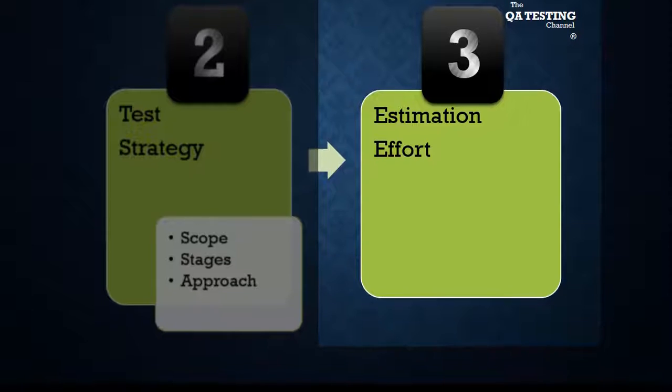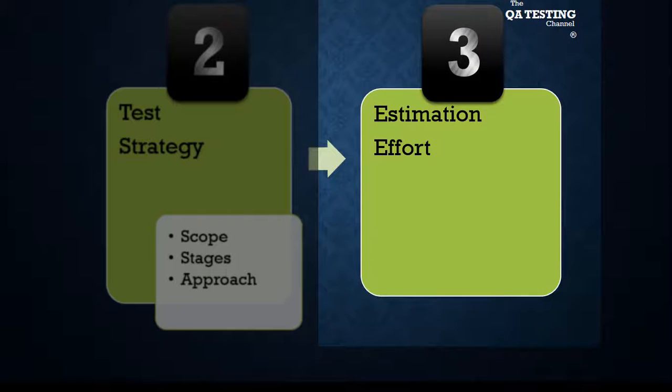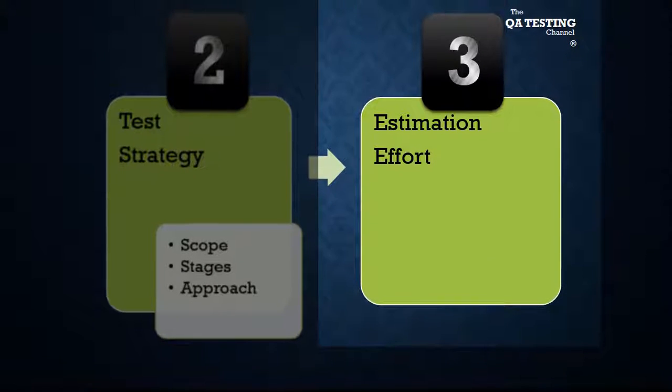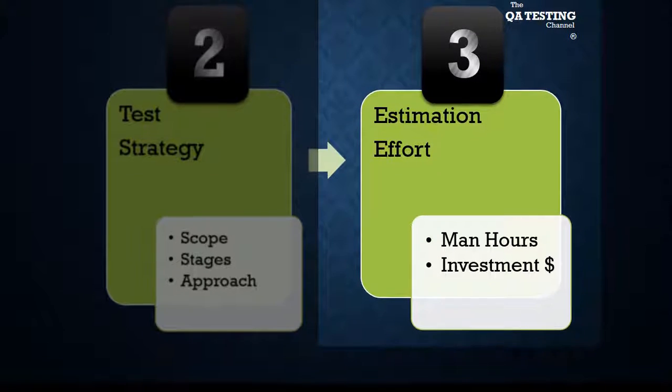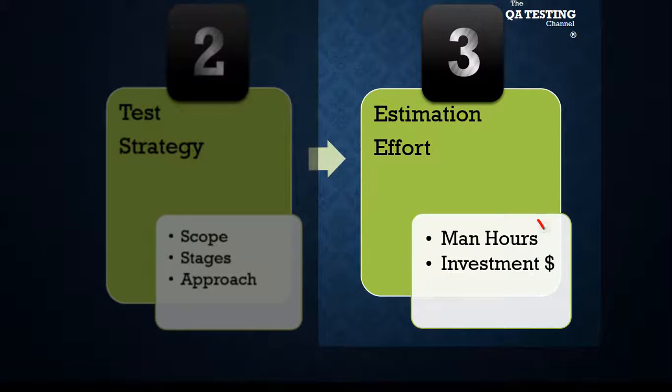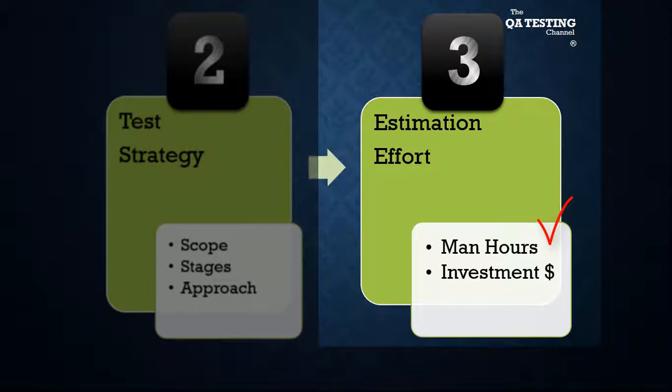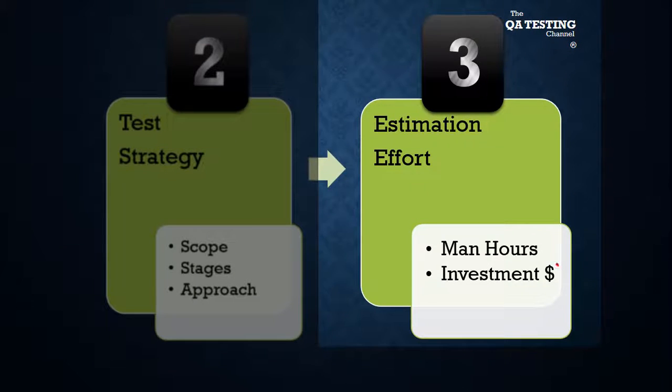Number three, test estimation and test effort. We define man-hours and investment.